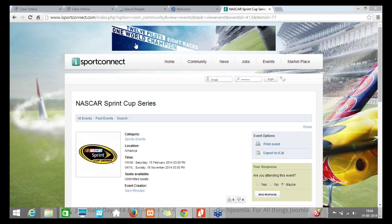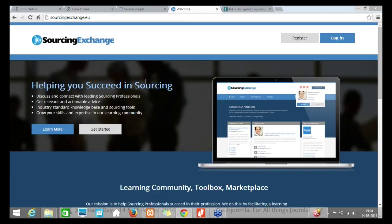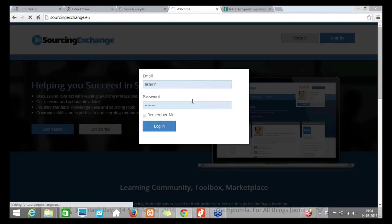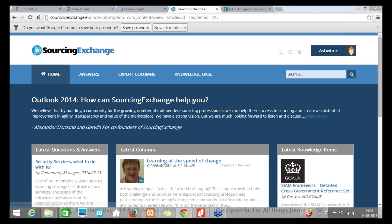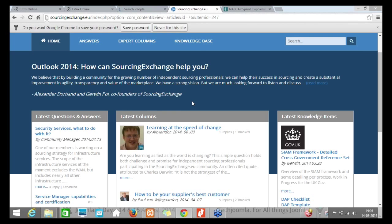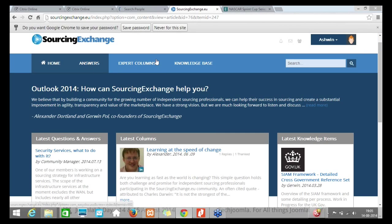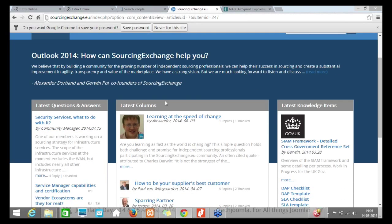The third demo is Sourcing Exchange — a closed-door network for sourcing professionals. The beauty of this network is that it doesn't use any social network extension — no JomSocial, no Community Builder, no Easy Social. Instead, we're creating a place for people to come in, interact, and discuss the sourcing industry using Easy Discuss for discussions, Easy Blog for blogs and answers, and Docman for document exchange. You don't really need a social network extension to build a network — depending on your audience, you can mix and match what Joomla already has.